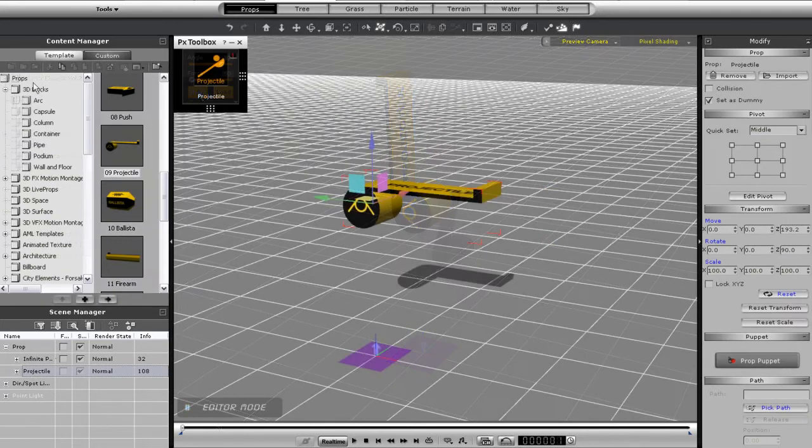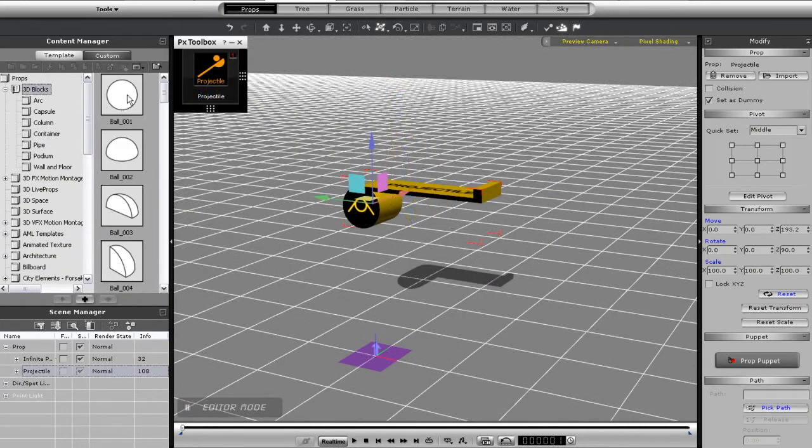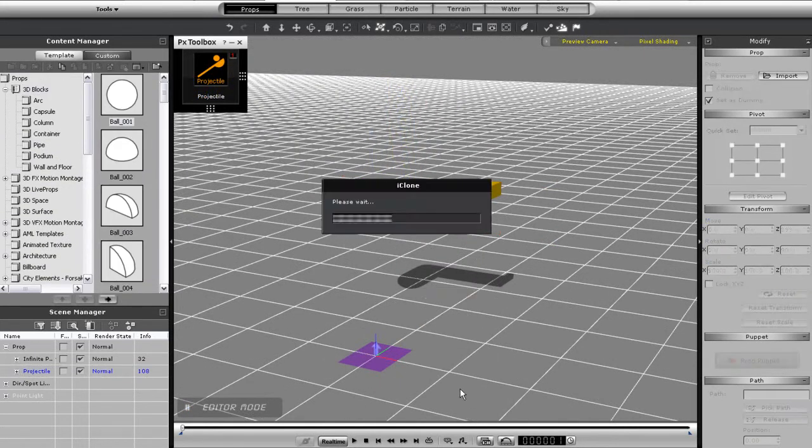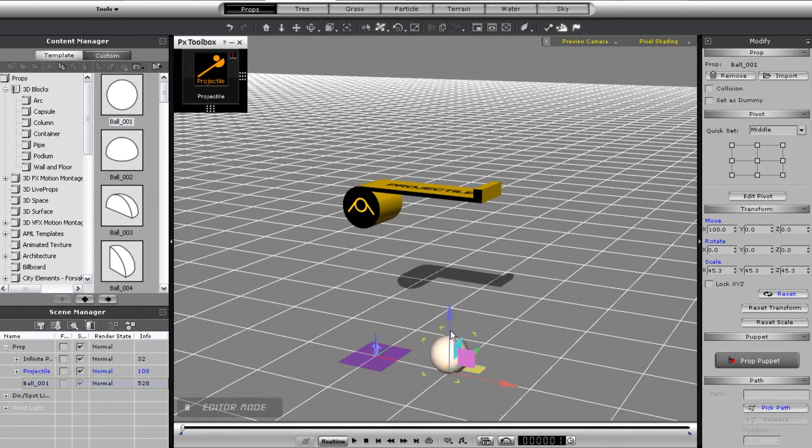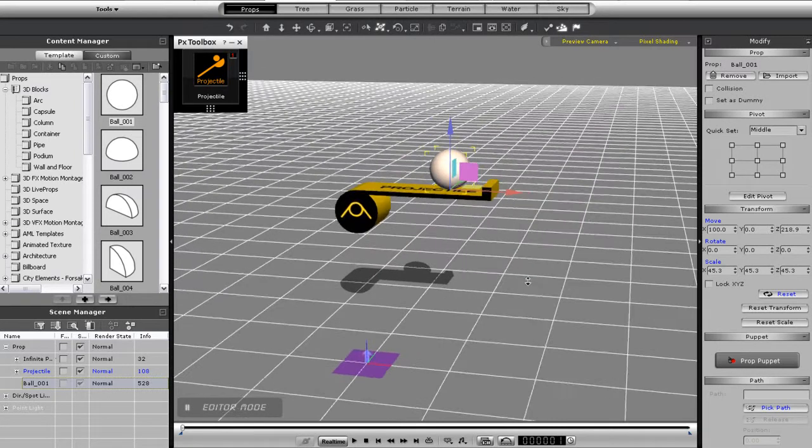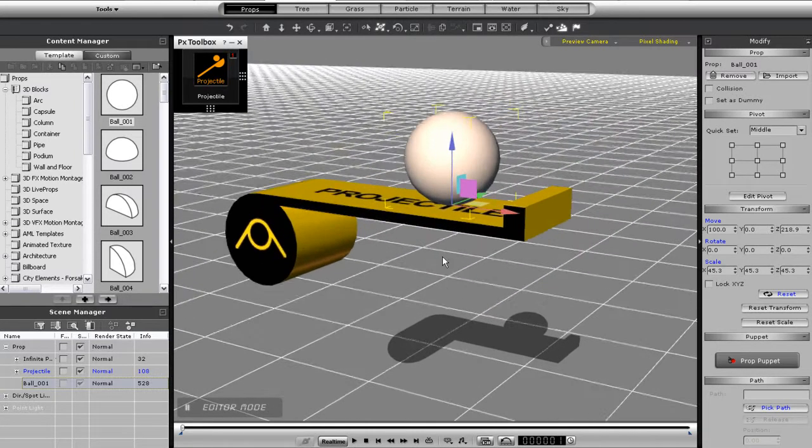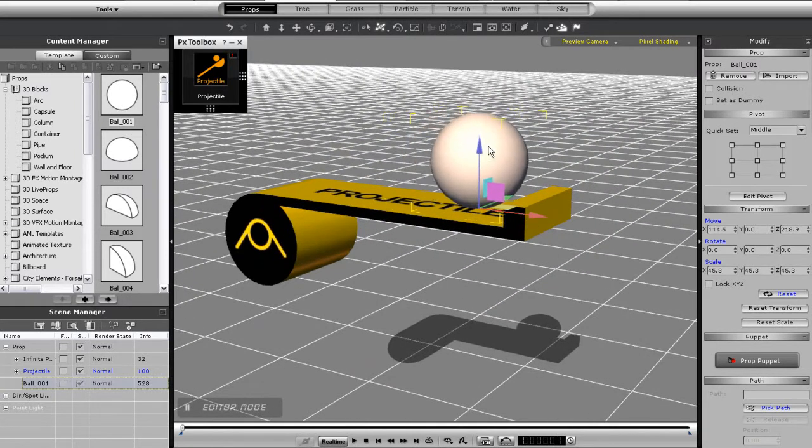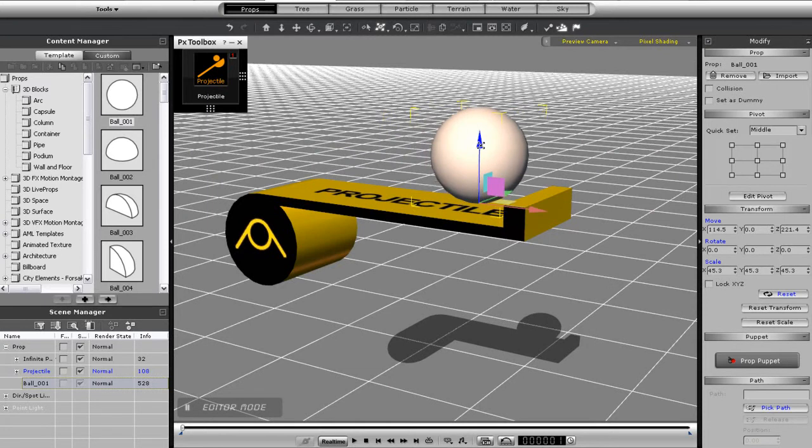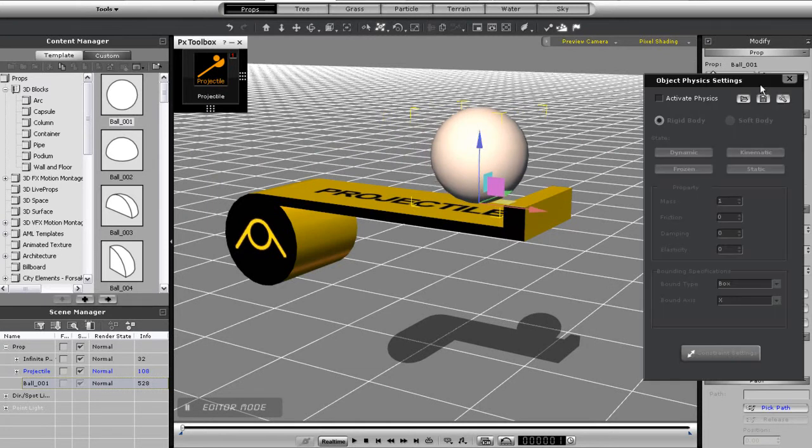Okay, the next thing I'll do is add in some ammunition in the form of the sphere here. I'll quickly resize it and get it into position on my catapult first. Once I've done that, I need to make sure that I activate the physics for it and assign a spherical mesh as well.